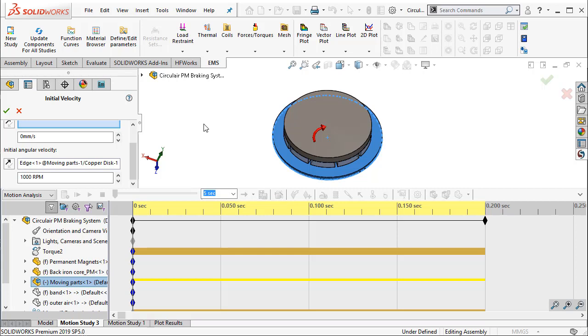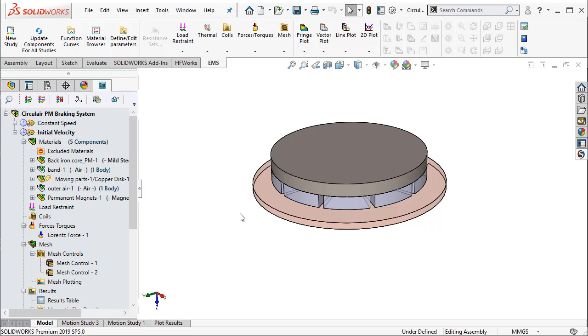So the disc is rotating with an RPM of 1000 before the arrangement of magnets is brought into its vicinity. Once the magnets are brought into its vicinity, its speed reduces and gets to 0 RPM, which is what we will try to see in this simulation.